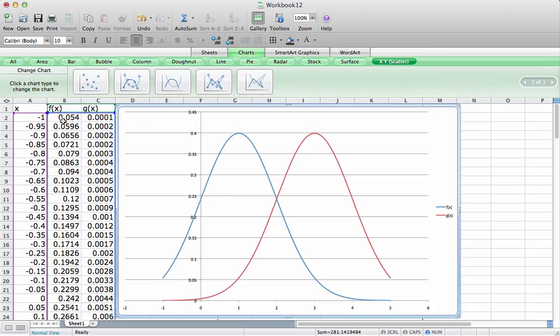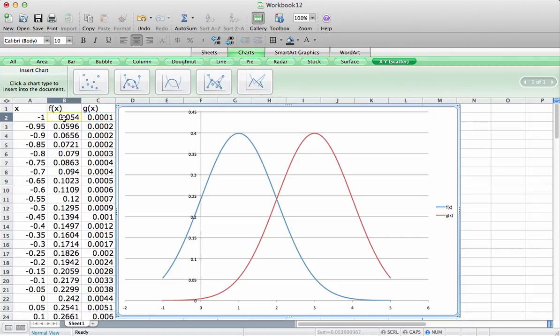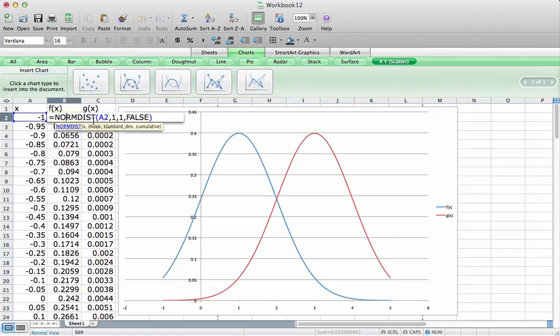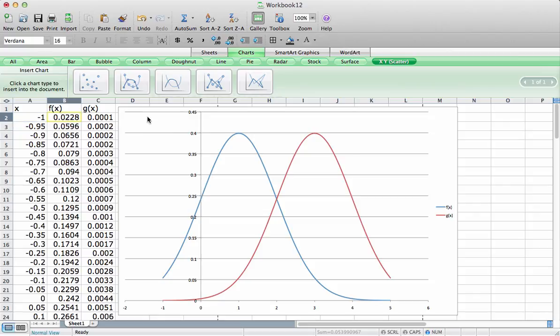To do that, let's go back here and change our false to true, which will give us now a cumulative distribution function. Let's do that on the second one.